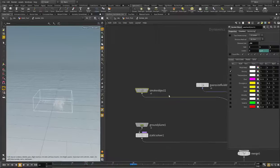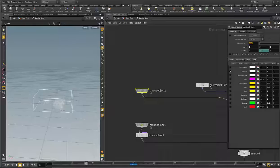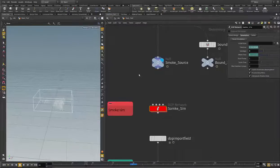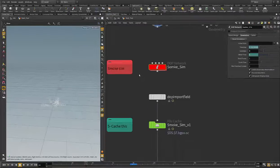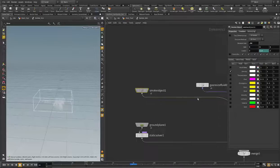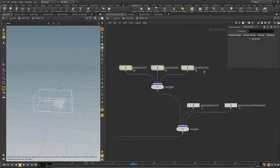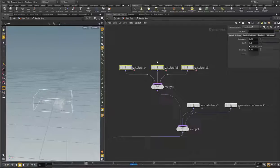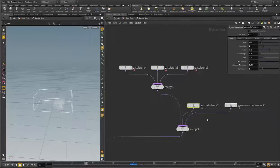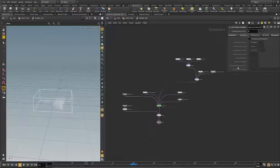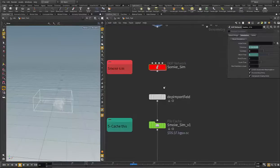There's the smoke sim — we have the resolution, you can decrease this for the final result but I think this is okay. You can change it as you like. Also you can play with the size, the amount of dissipation, disturbance, and turbulence. These are the default values, so you can keep them if you're not experienced with this stuff.